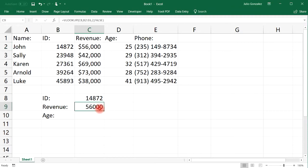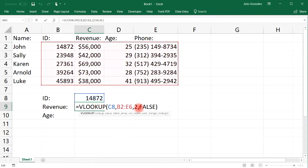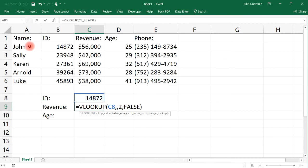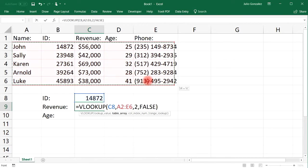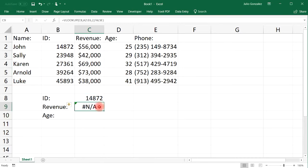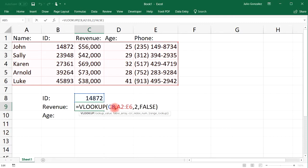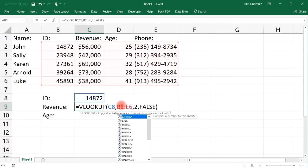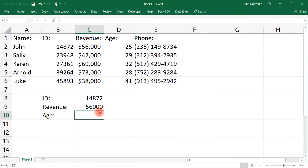The revenue for John is $56,000. If we did select the entire array, it's not going to work, so we can't do that.